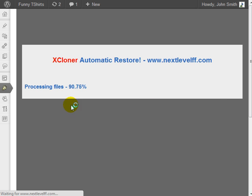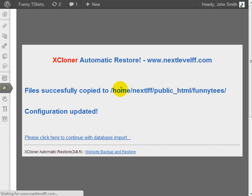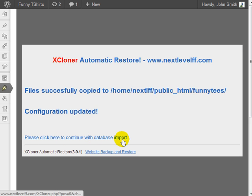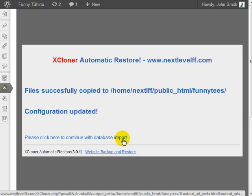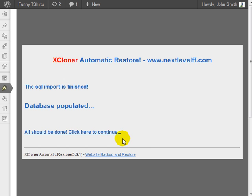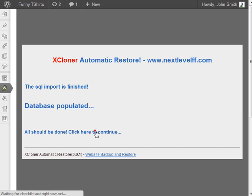As you can see, it is installing the files to the new domain name. Click here to continue with the database import. All should be done. Click here to continue.